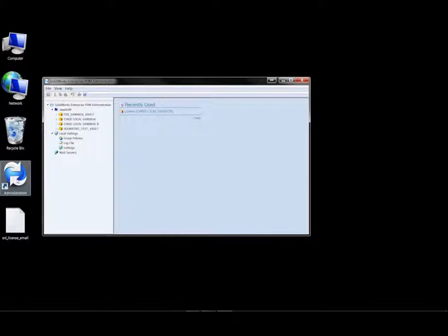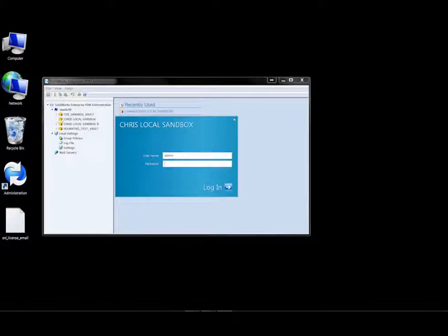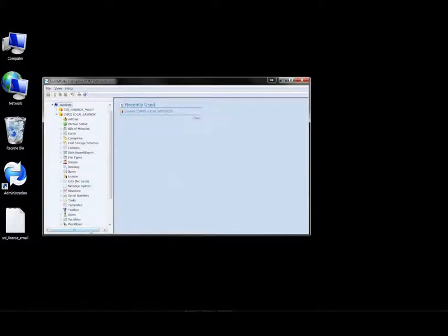As you can see, I've opened up the EPDM administration tool conveniently from an icon on the desktop. We'll choose the vault in question and log into it.